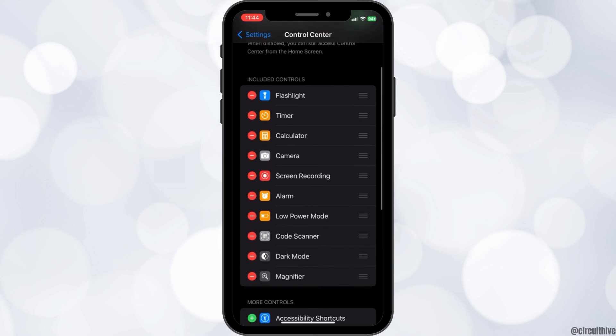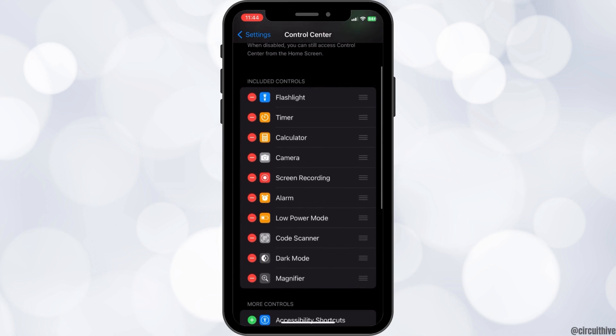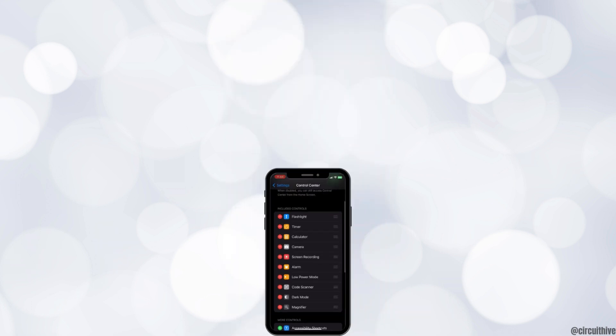And this is how you can make changes to your Control Center. We hope this tutorial helped you. Keep watching for more. Thank you.